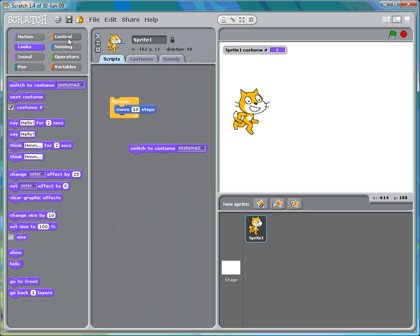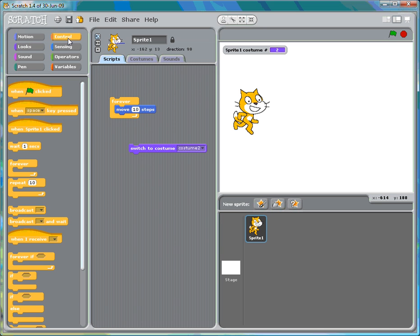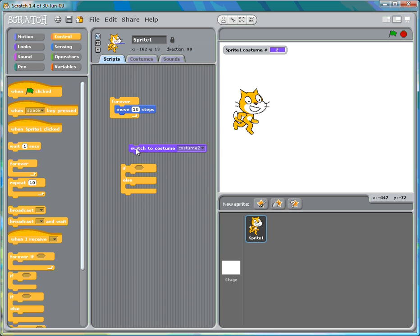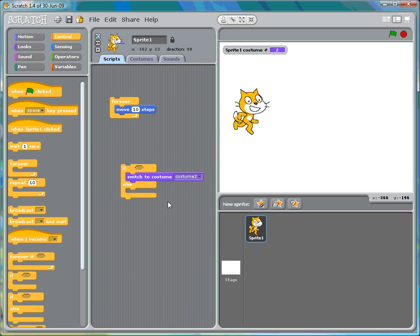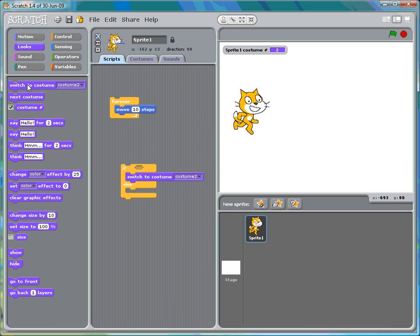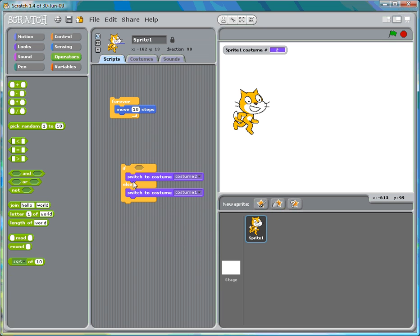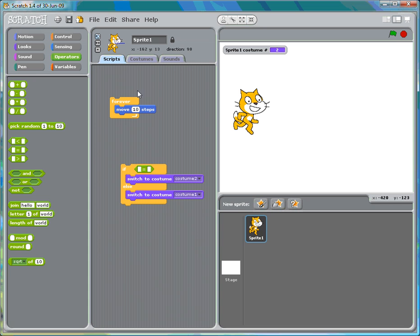Let's go back into control and look for the if statement. Now you know we're going to have a yes and no answer, so I'm going to take the if-else statement rather than just the if statement. Obviously we're going to switch. We're going to if something switch to costume two, I'll switch to costume. That would be costume one. So if we're going to operators and say equals. If what equals what?